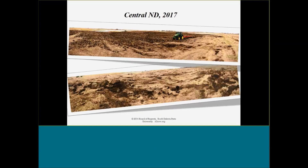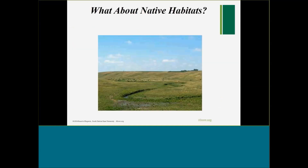We also see traditional conversion continuing to happen — Central North Dakota 2016, and even some 2017 North Dakota photos. So what's driving this? It's hard to say — it can hardly be prices the way our crop prices are. And again, it leaves the question: what about the native habitats?